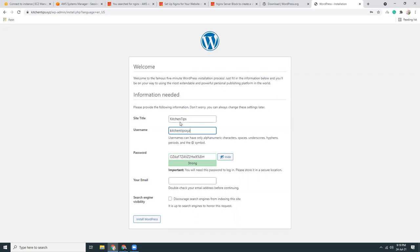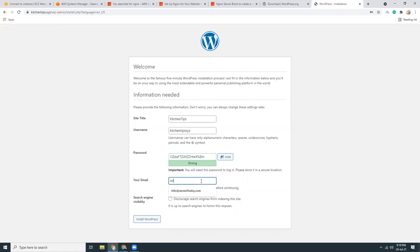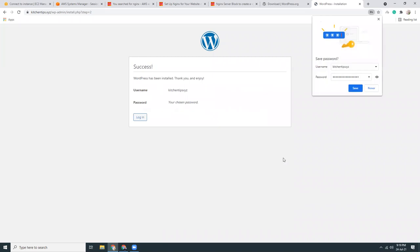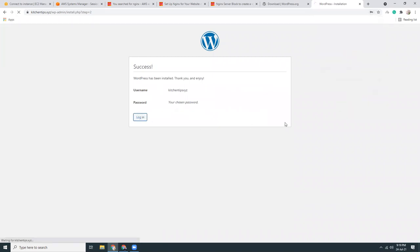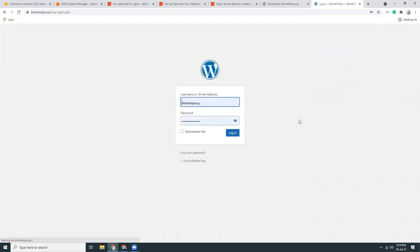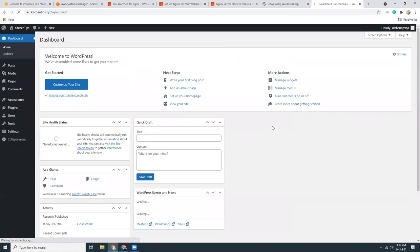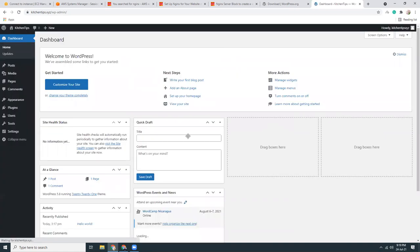xyz, this is the password. xyz. Let's install the WordPress. Login to the WordPress. The WordPress installation is done.